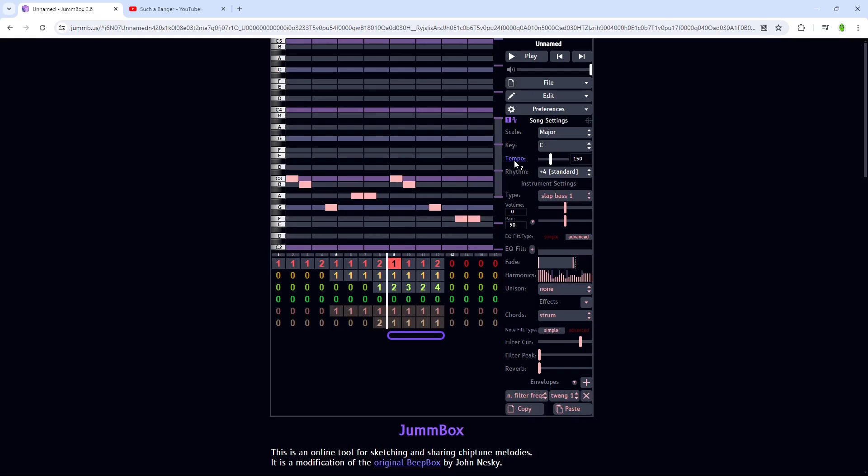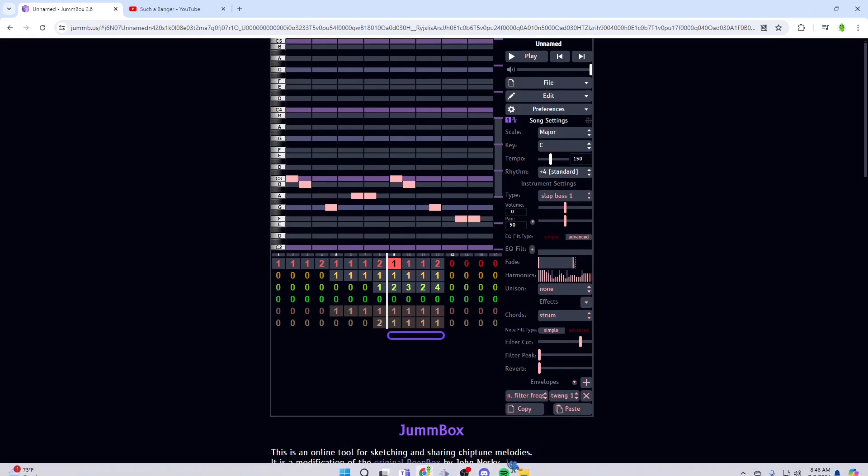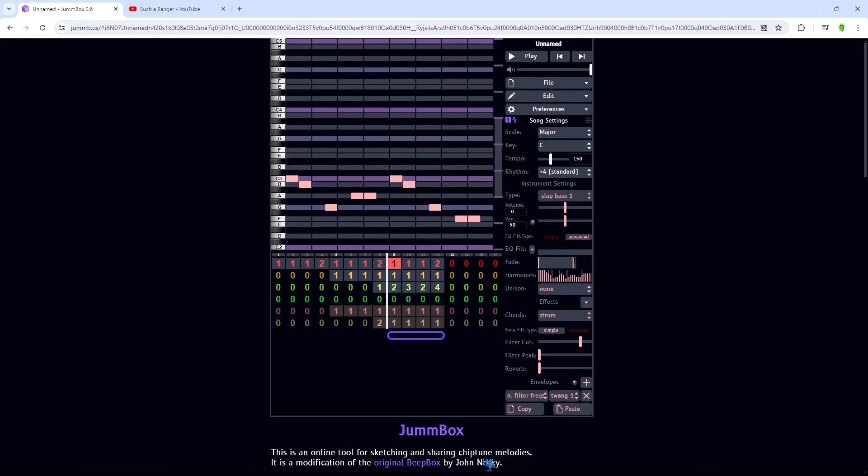But way better than before, so I guess that's all. If you liked seeing this, I could remake some of my old other songs that I made in Chrome Music Lab.